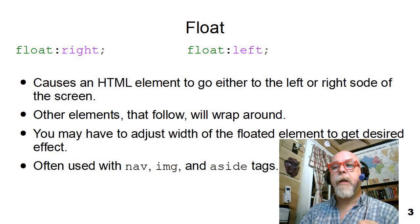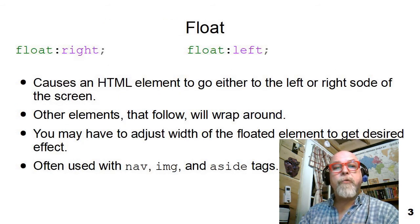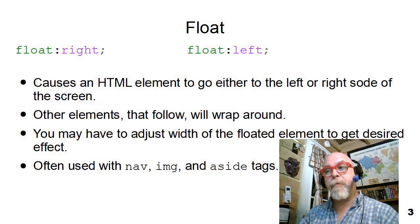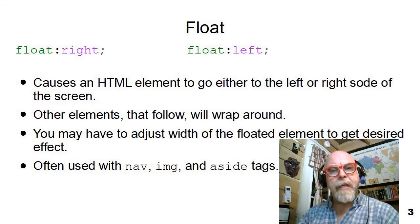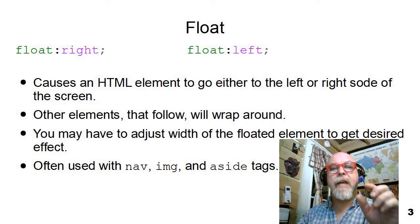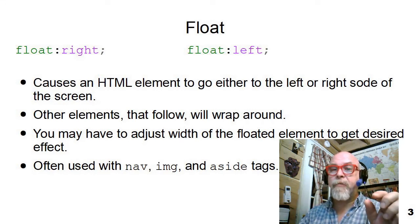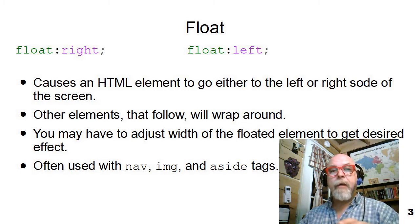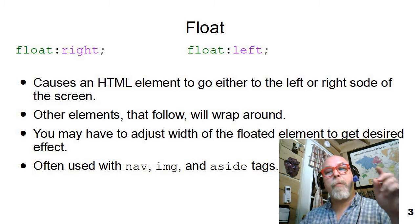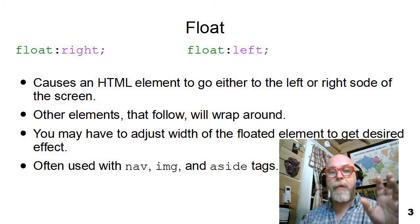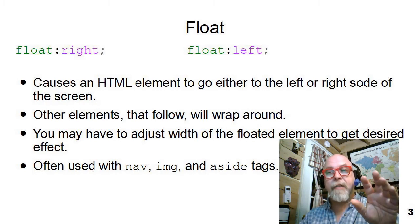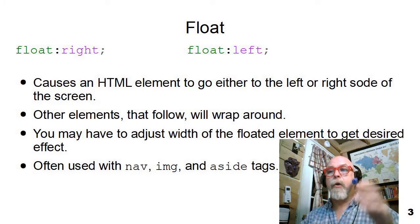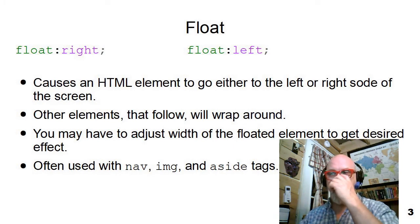Float. Remember, you can only do float right or float left, float to the right margin or float to the left margin. What happens is that all of the elements that follow that element that's been floated will wrap around it, but you can't wrap things that are before it around it, so you've got to be sure that the element is in a place where the stuff you want wrapped around it will follow it in the HTML.